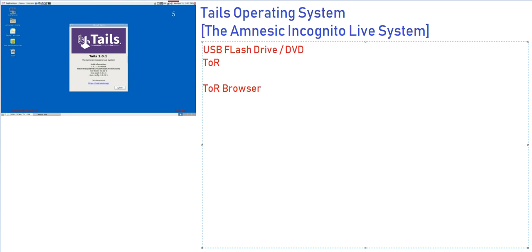Tor browser is the default browser that comes with the Tails operating system. For those not aware of the Onion Router or Tor browser, this entire relay network, the Tor relay network, has two different types of nodes. One is called an entry node, which is where you have a client.